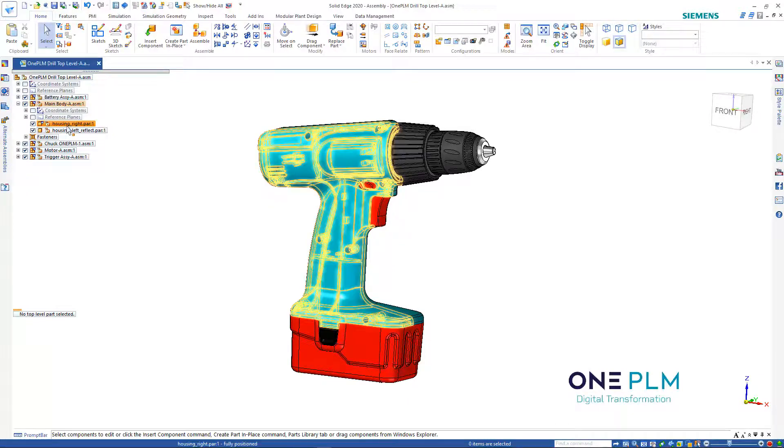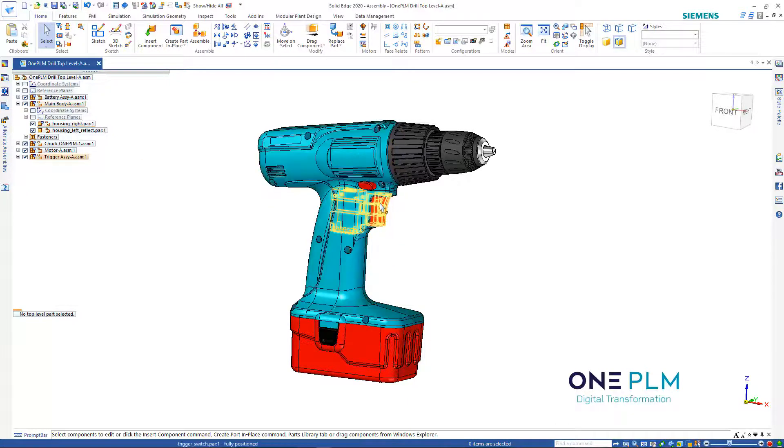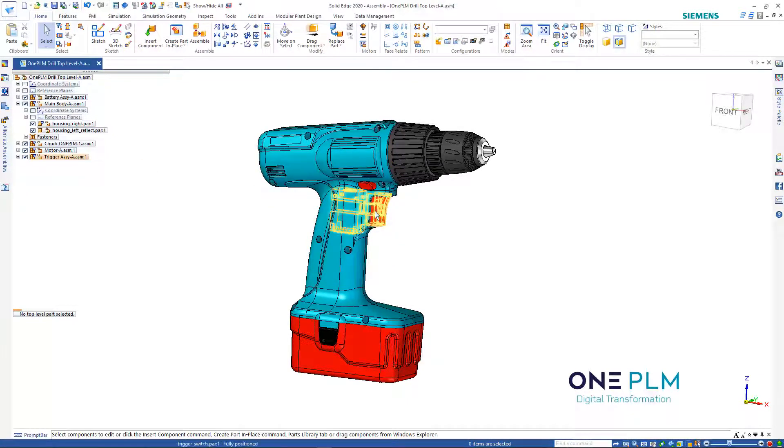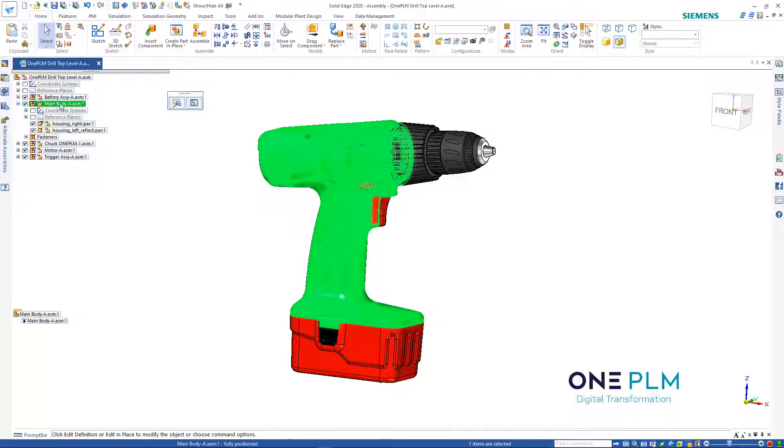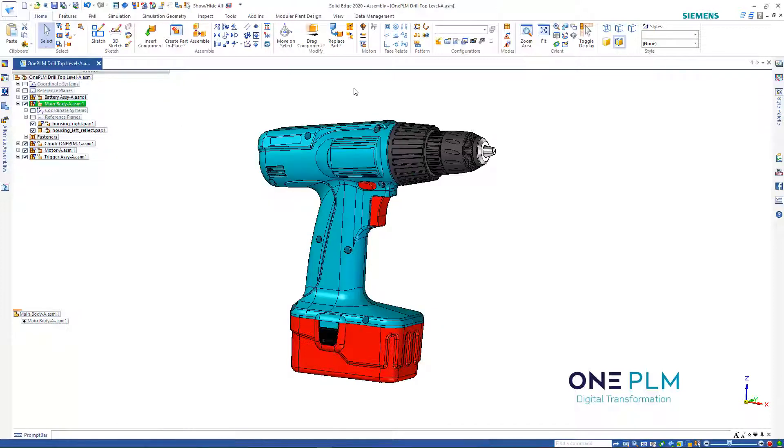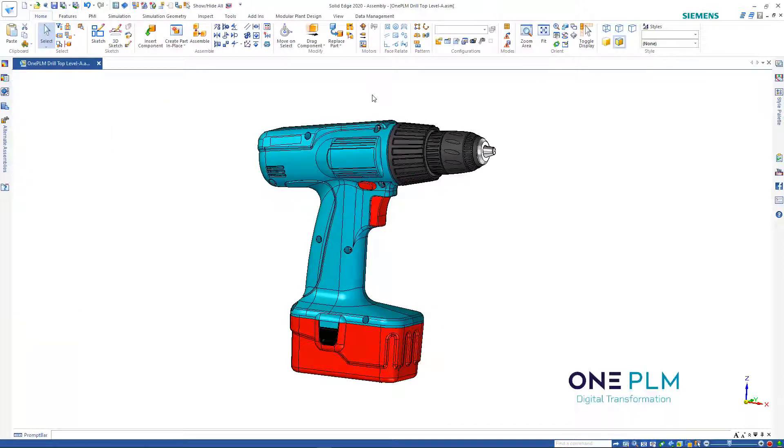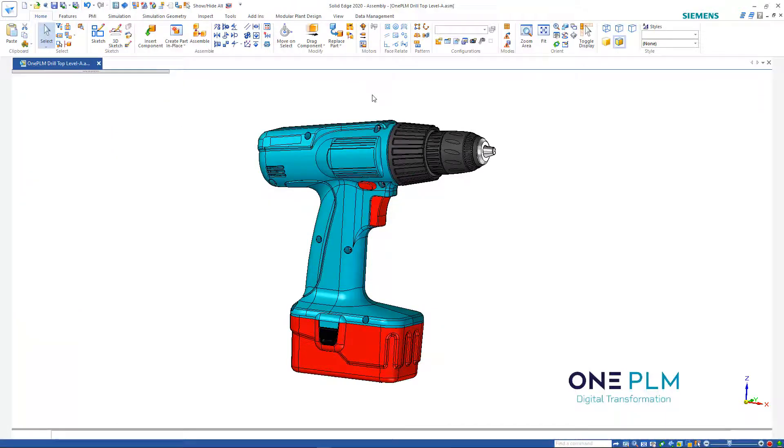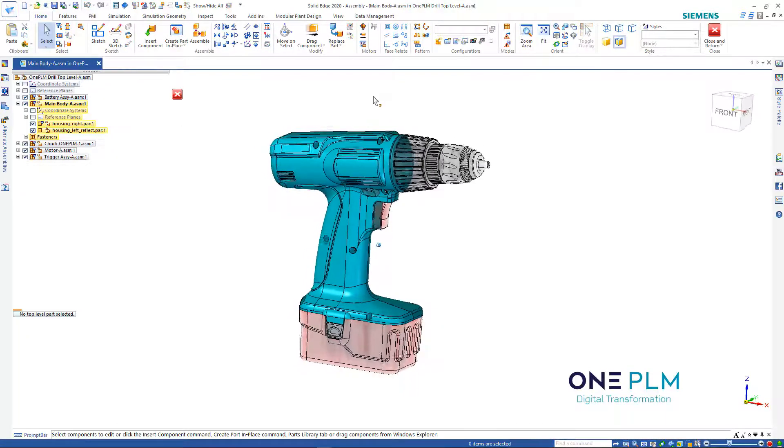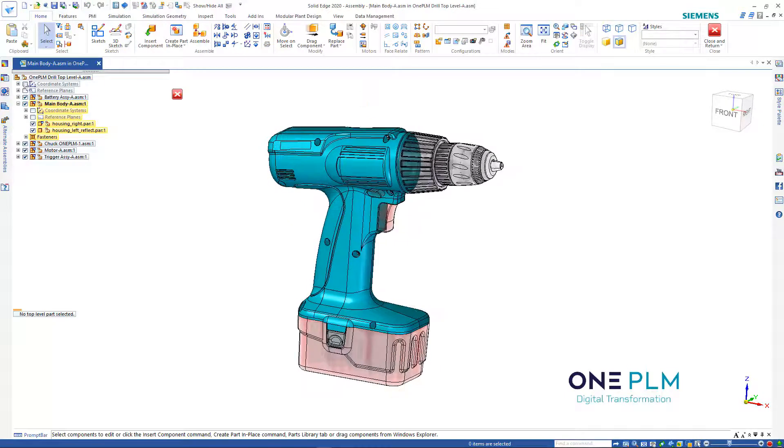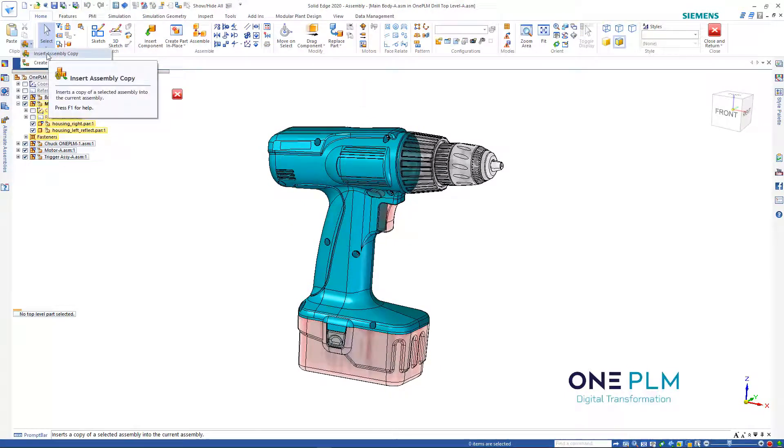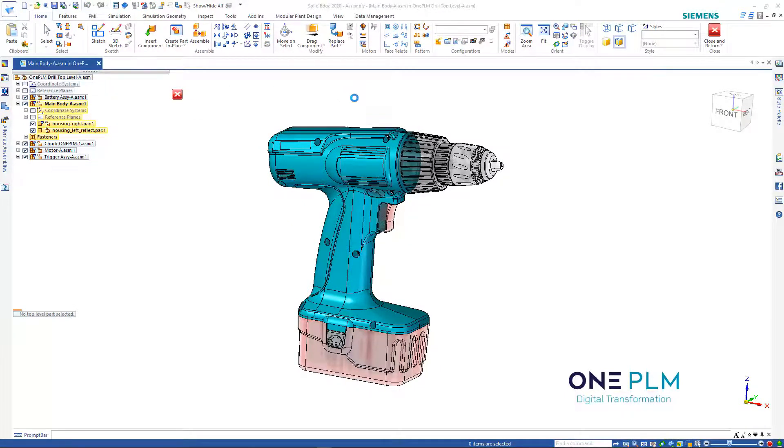The other option is to double check what assembly that is. We can see that's in the trigger assembly. If we go and edit into this assembly, we can actually bring another assembly in here. We can use insert assembly copy.